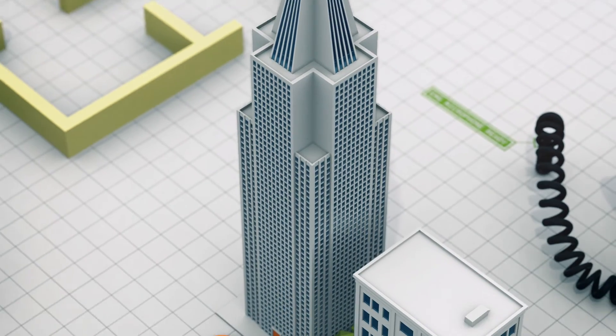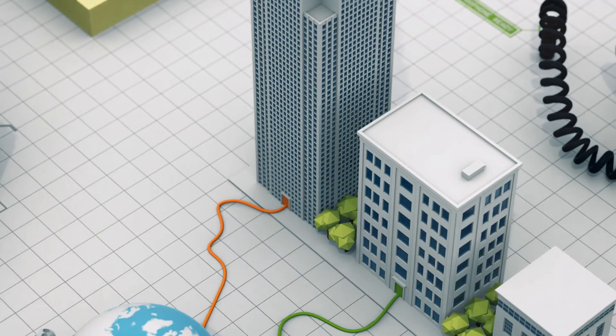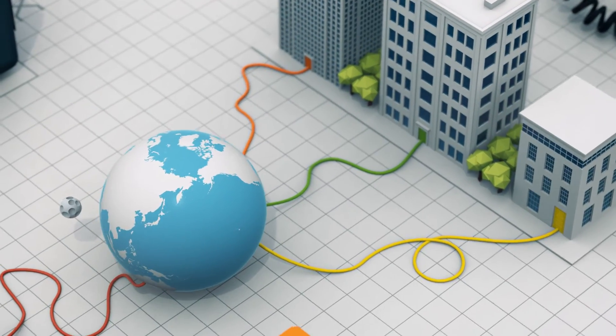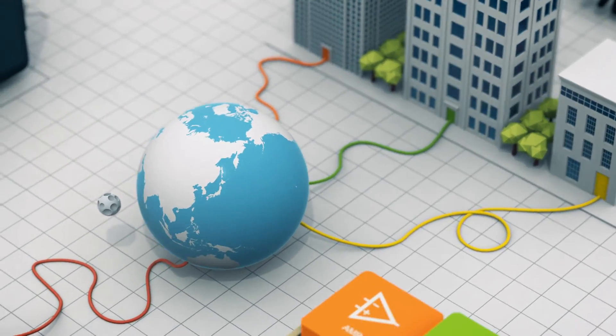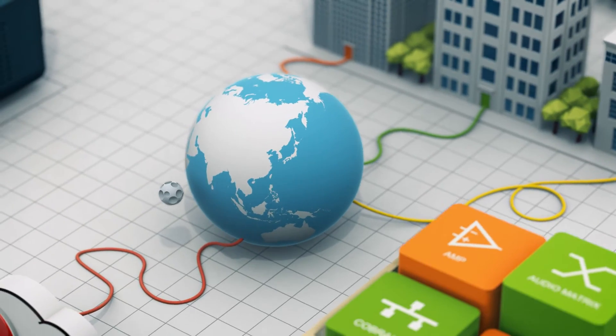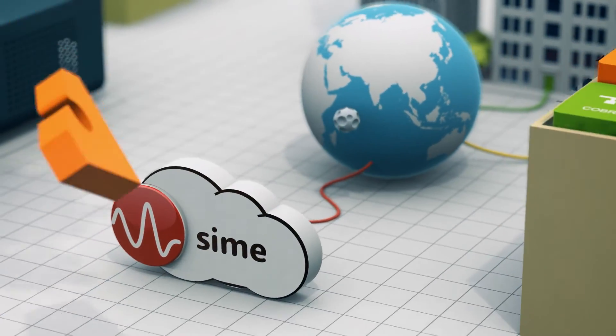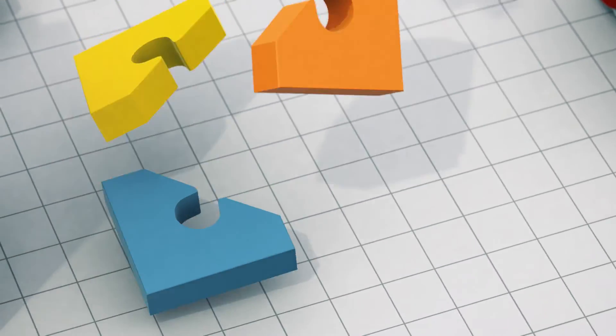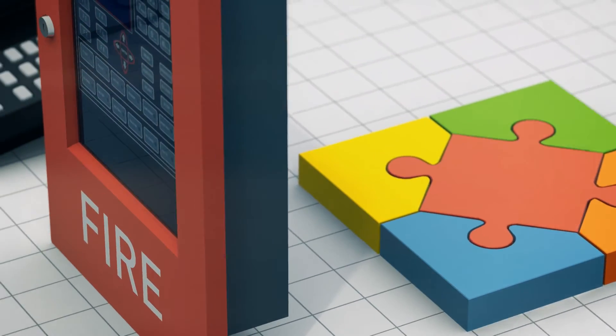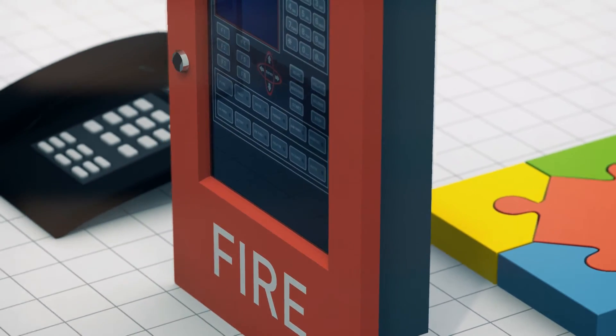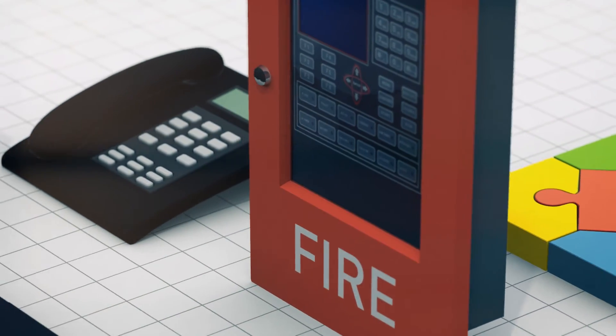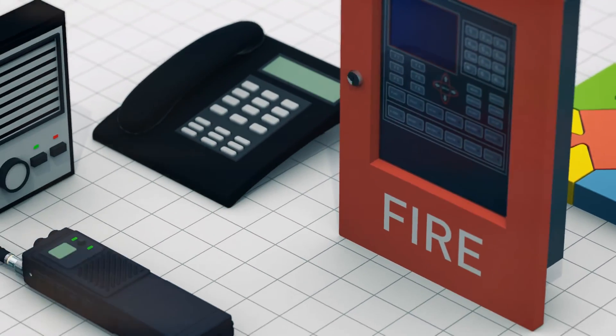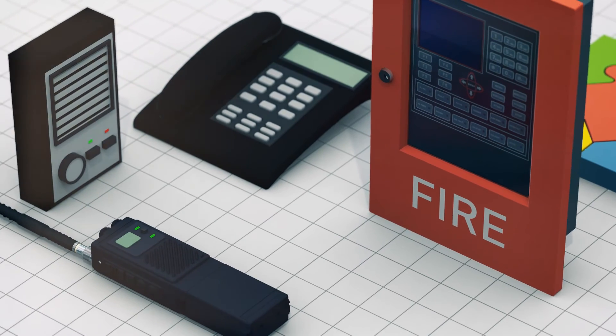NEO allows you to create a distributed digital audio network system. It can be controlled and monitored using the web-based software SIME. NEO is easy to integrate with third-party systems such as fire detection systems, IP telephony, intercoms, tetra systems, etc.